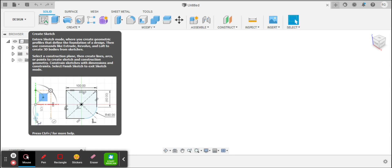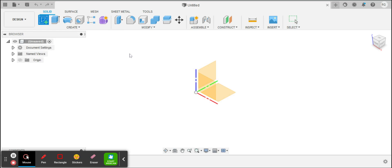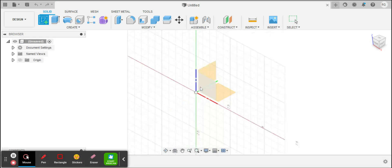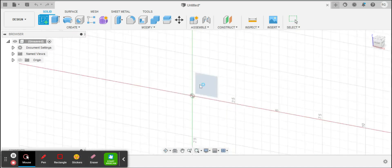So as always, click on this Create Sketch. It's got the green plus. And I'm going to click on one of these three work planes.